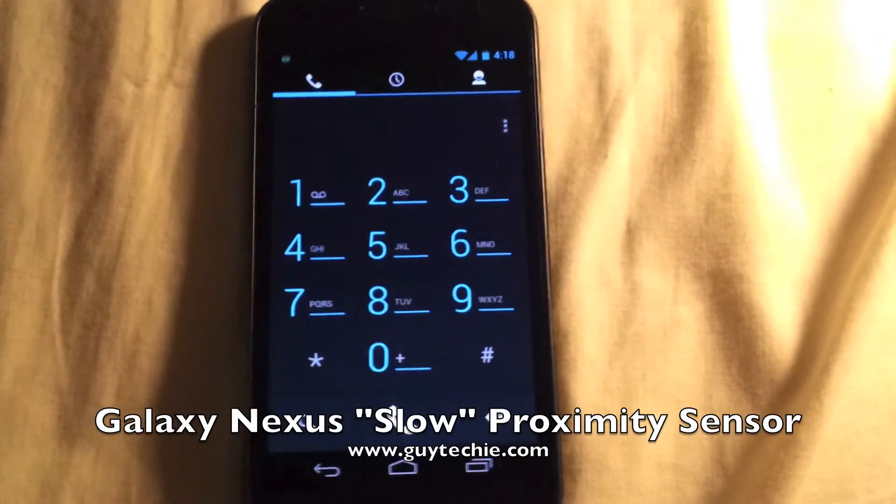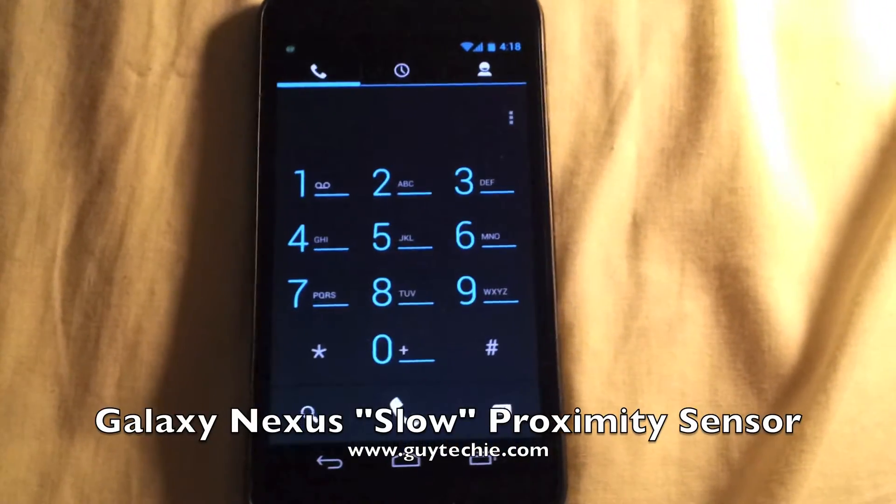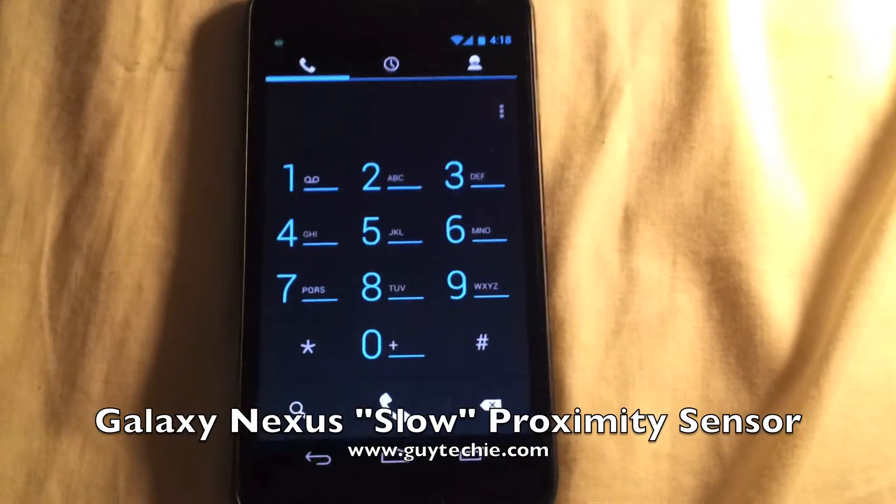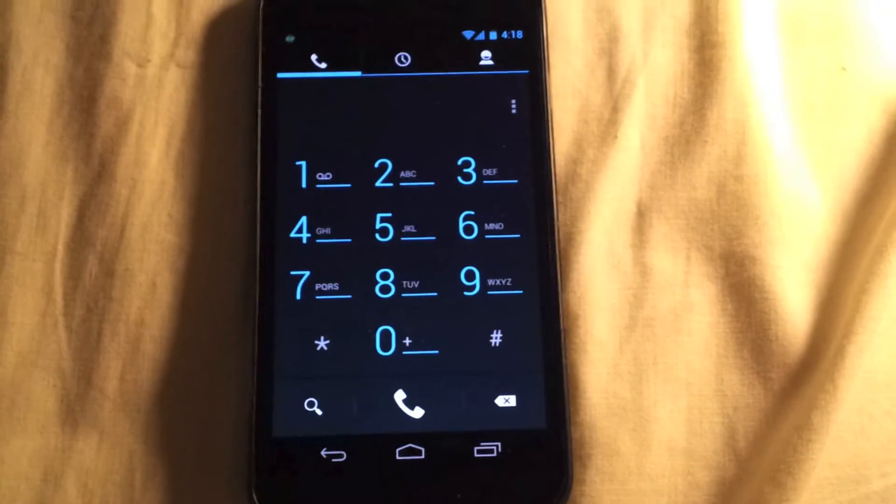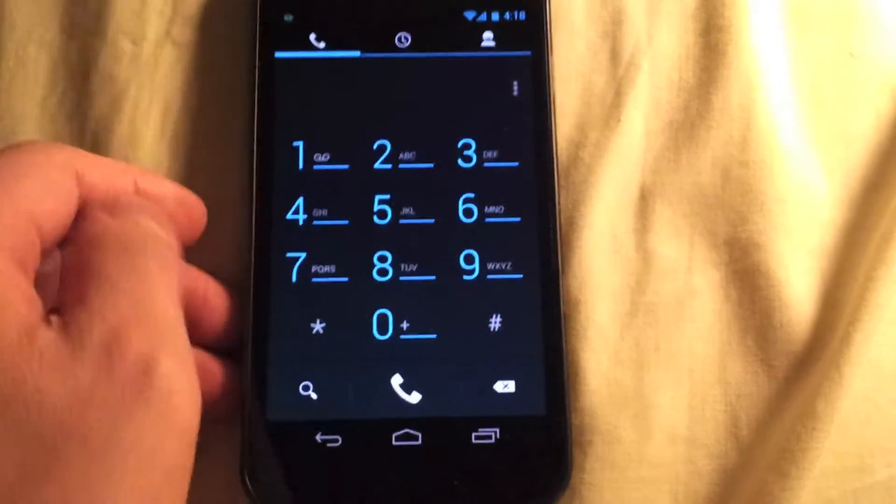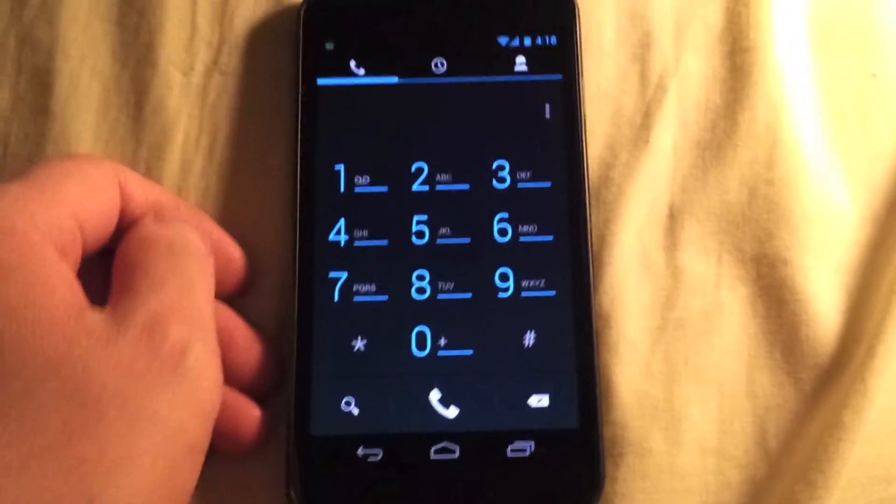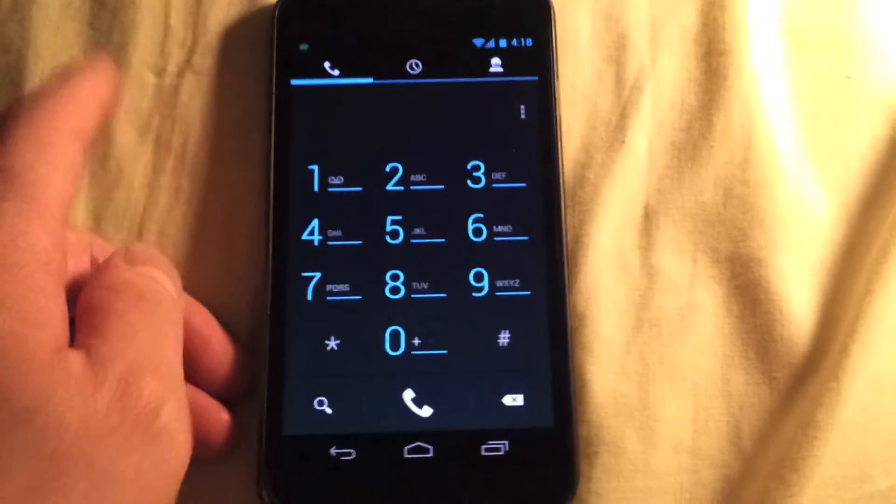Hi, this is Guy Techie, and today I'm going to show you what I found out about this Galaxy Nexus.